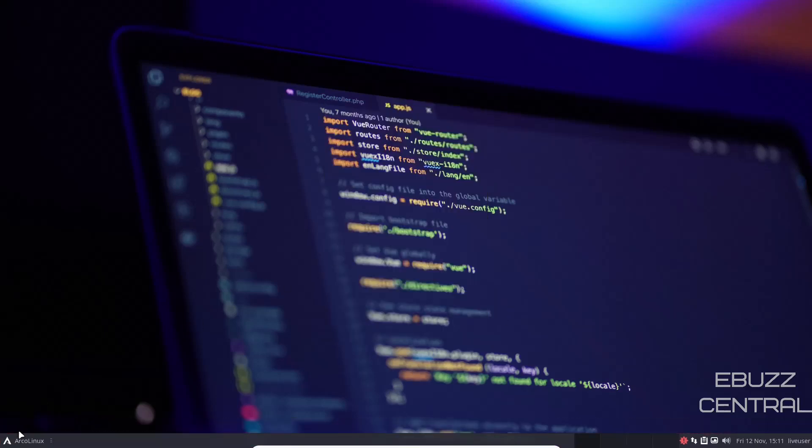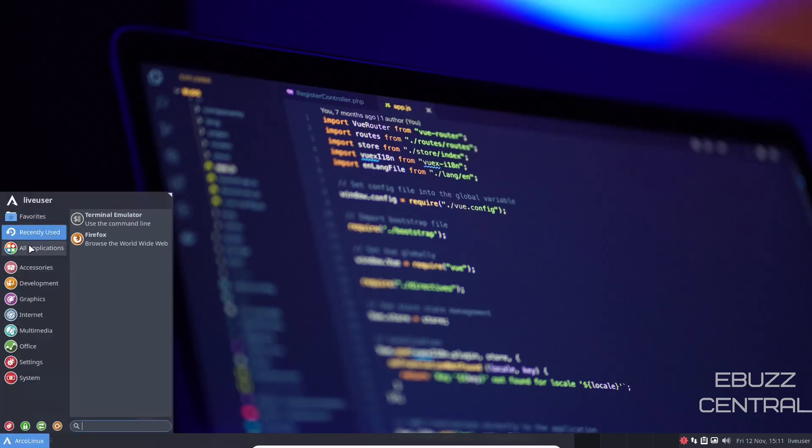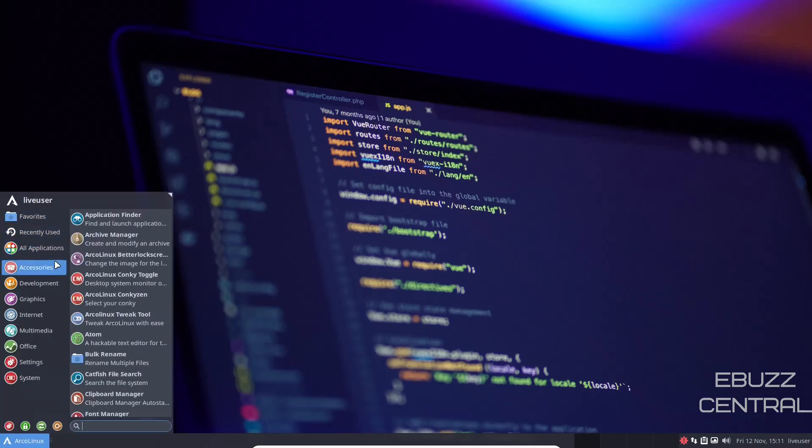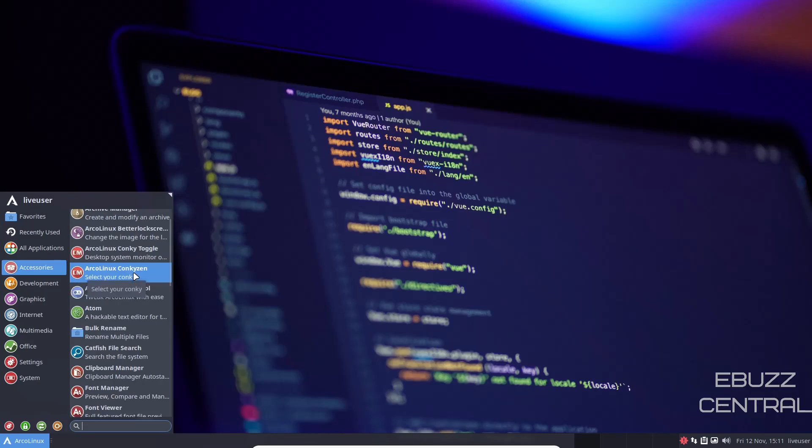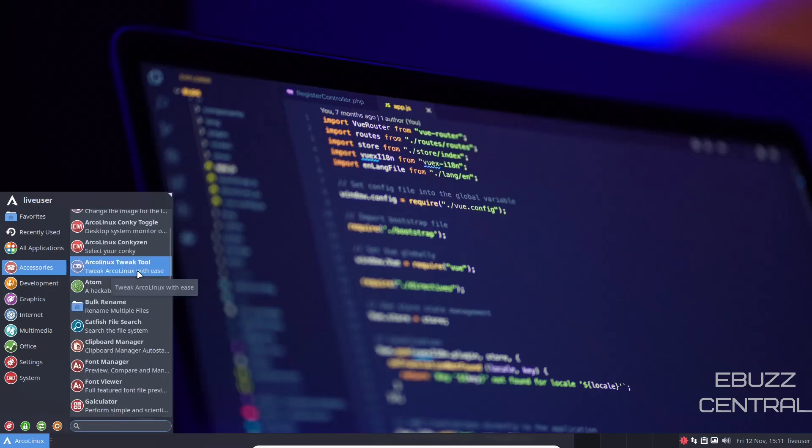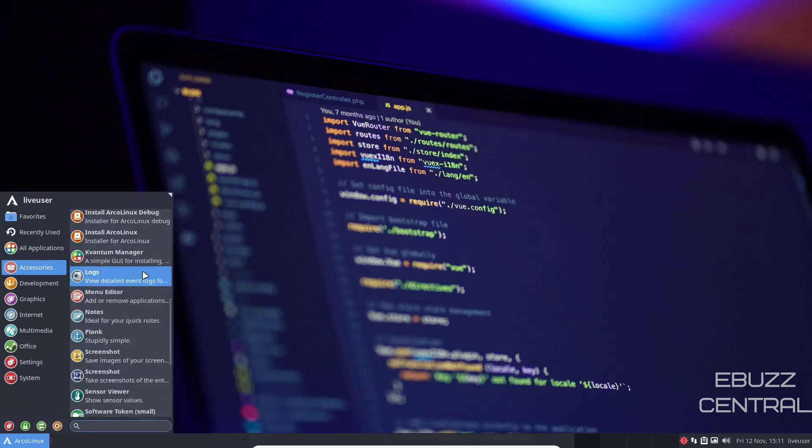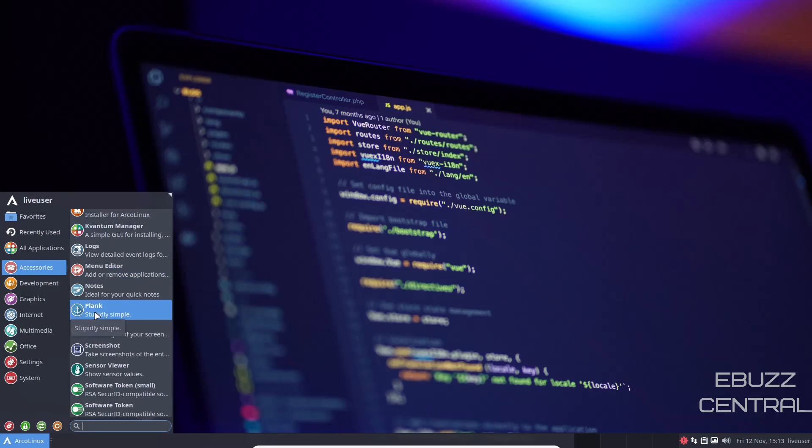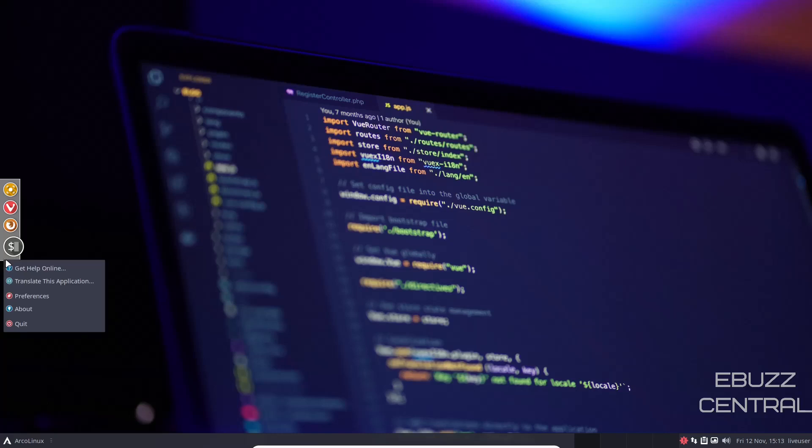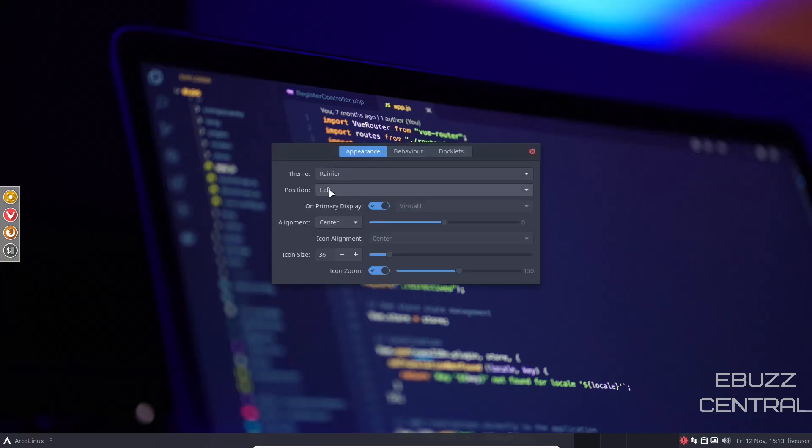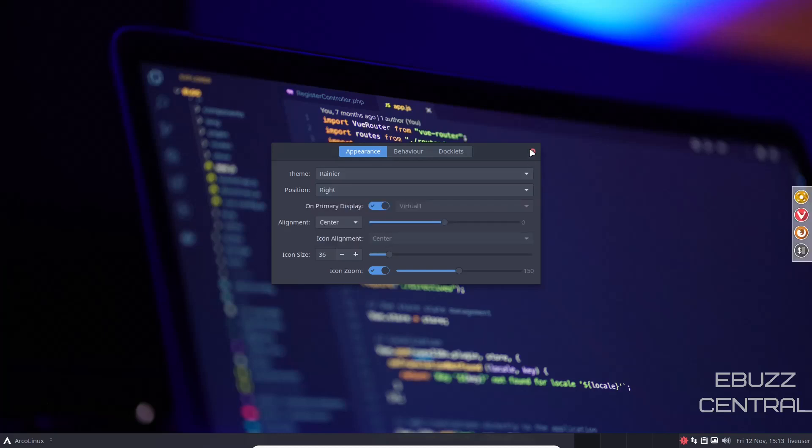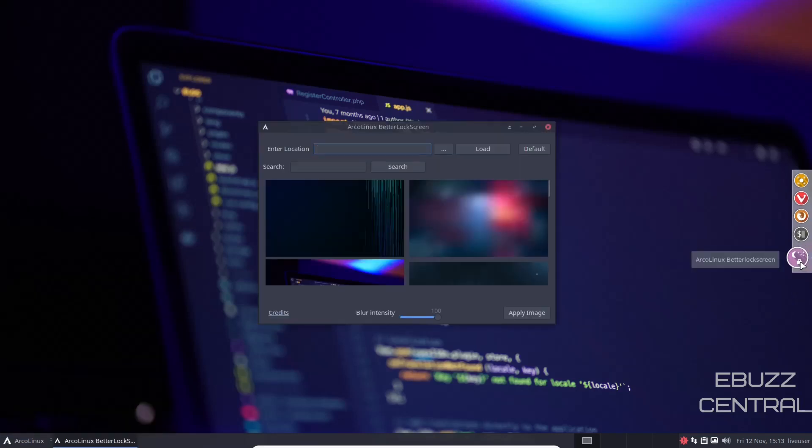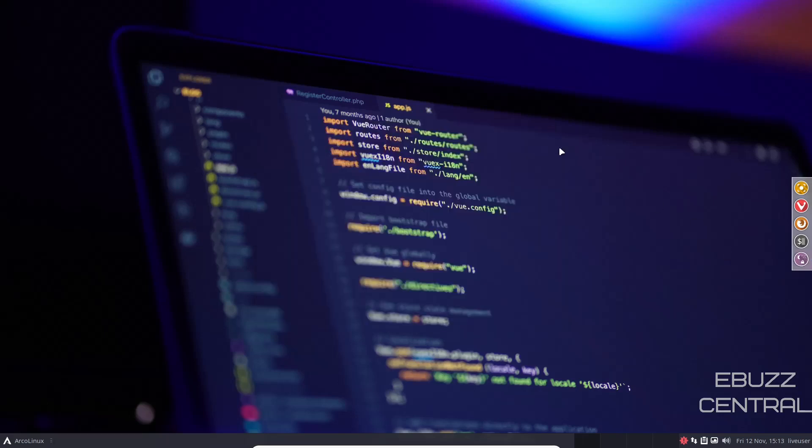Now we come down to the ArcoLinux app menu. You can open it up. You've got all applications, accessories. You've got application finder, bulk rename, catfish file search, clipboard manager, font manager, install Arco. And you have Plank, which is a dock. Now, if you wanted to add Plank to your ArcoLinux, all you have to do is click on it and you get a nice little dock over here on the left. If you wanted to reposition that, right click on it, preferences, position's on the left. Let's say you wanted to move it to the right. There you go. You have your dock over here. Now, if you wanted to add different things to it, just click on it. And as you can see, it opened up right here, right click, keep in dock, close. And then that way it's on your dock. So we'll leave that there.